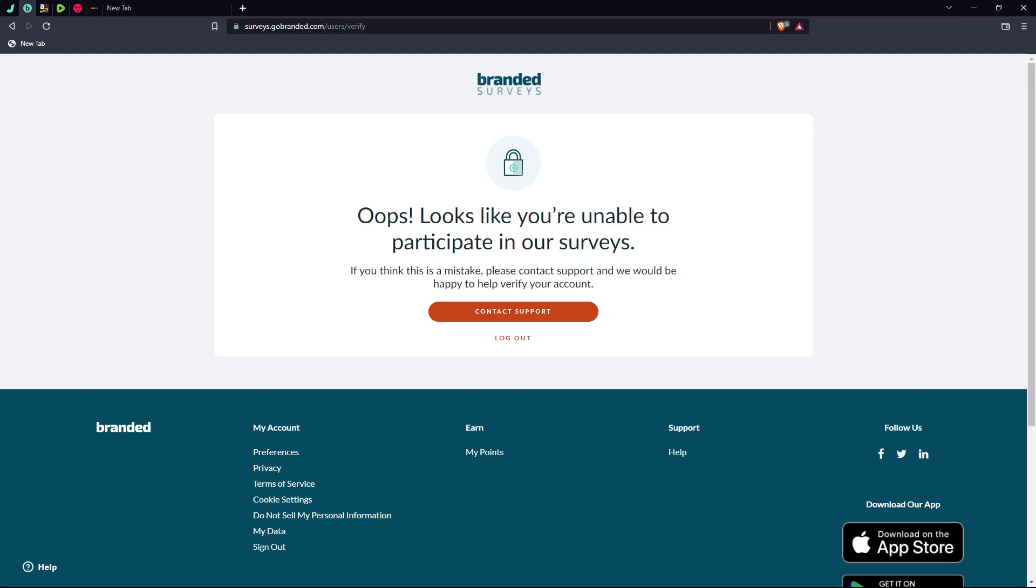You know, Branded Surveys, to take surveys to get some money. I made a little bit of money off of there and then, well, this happened.